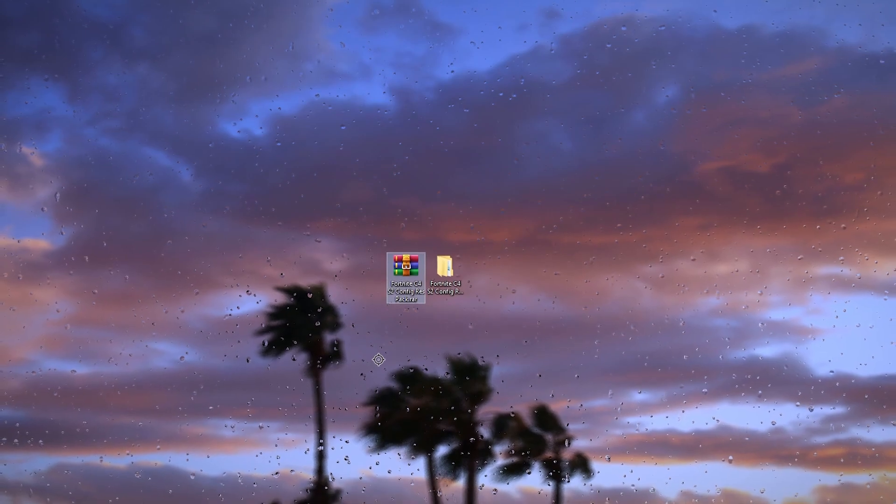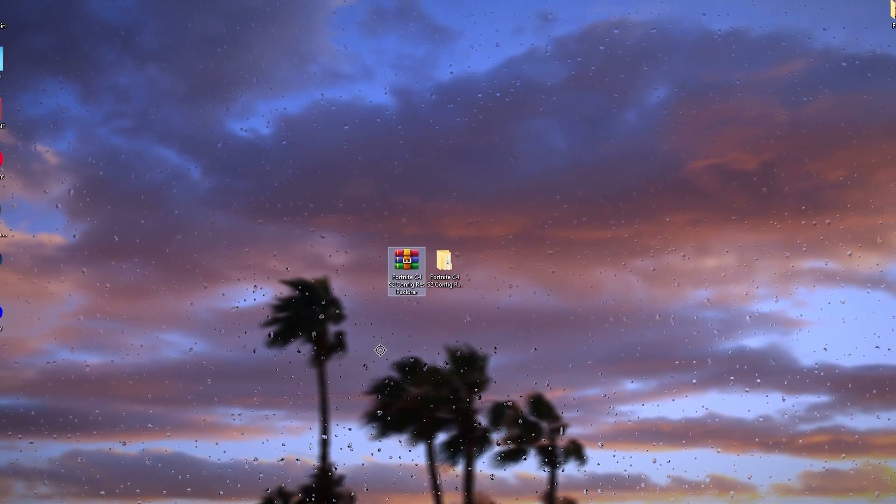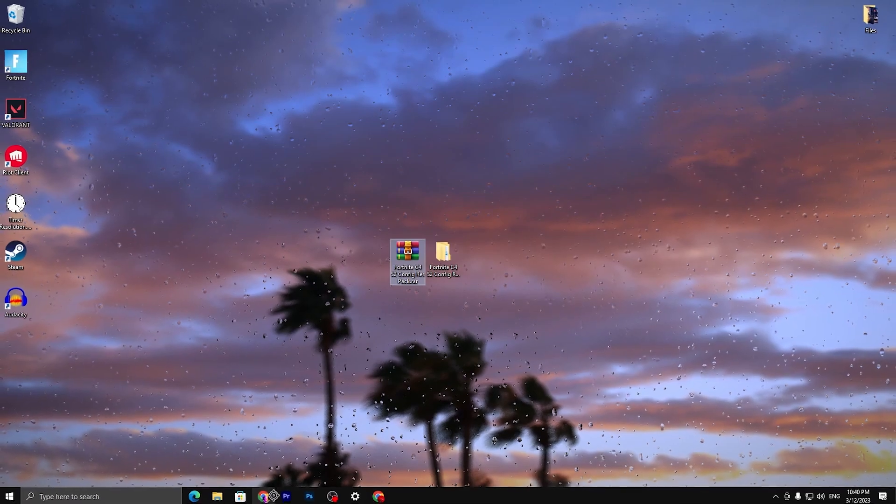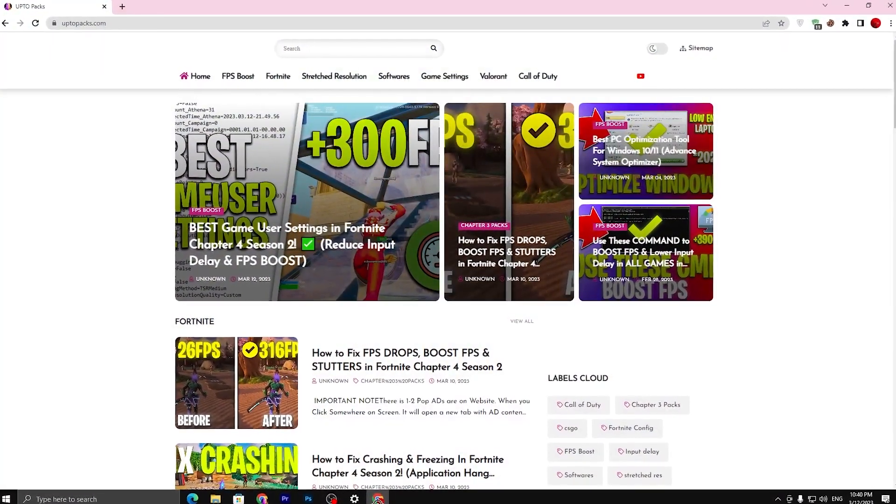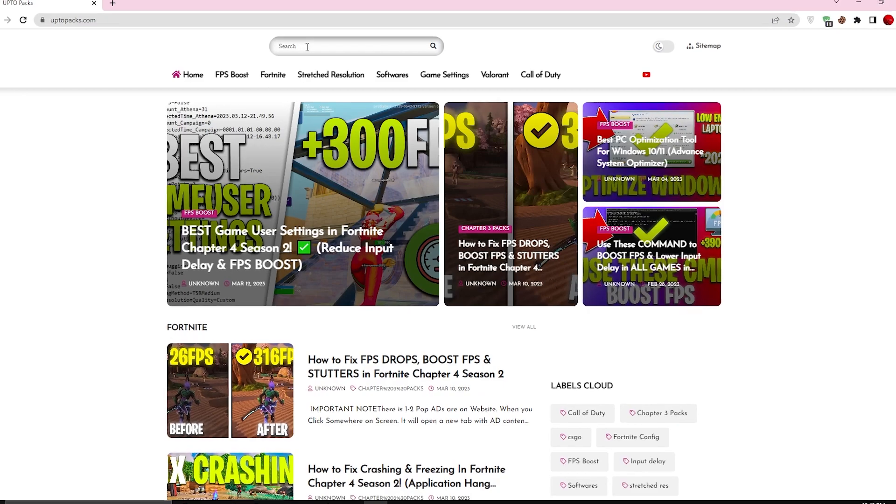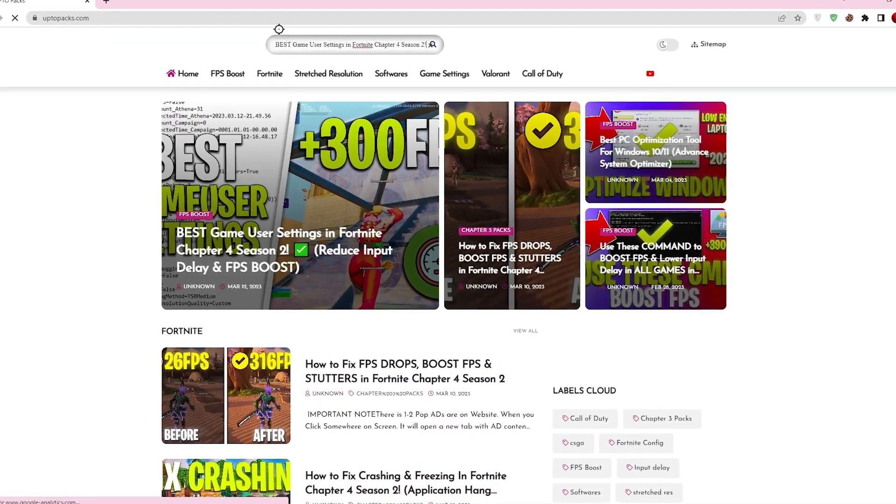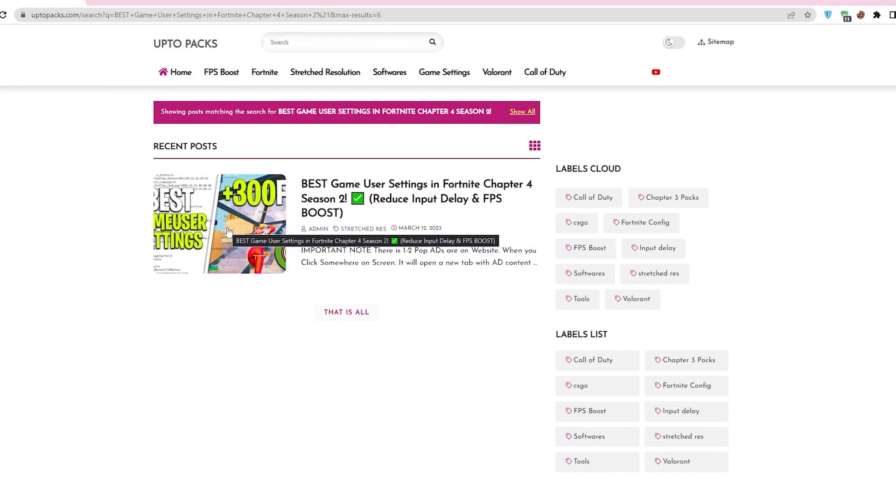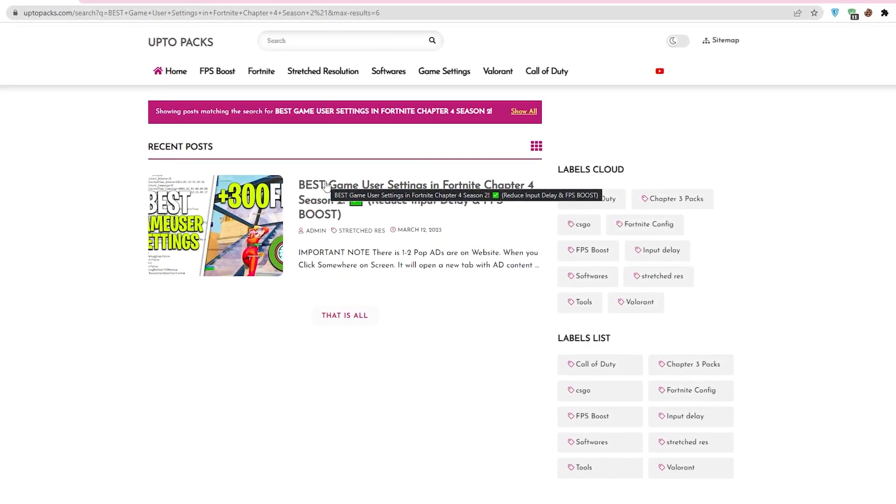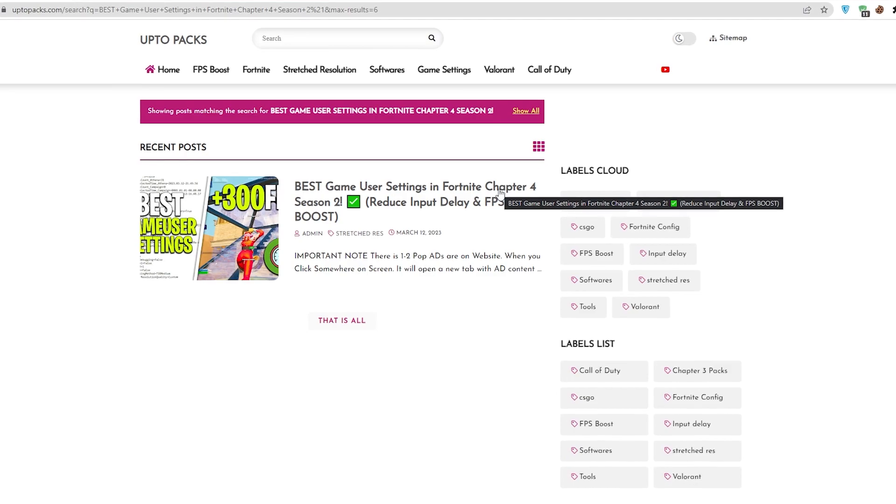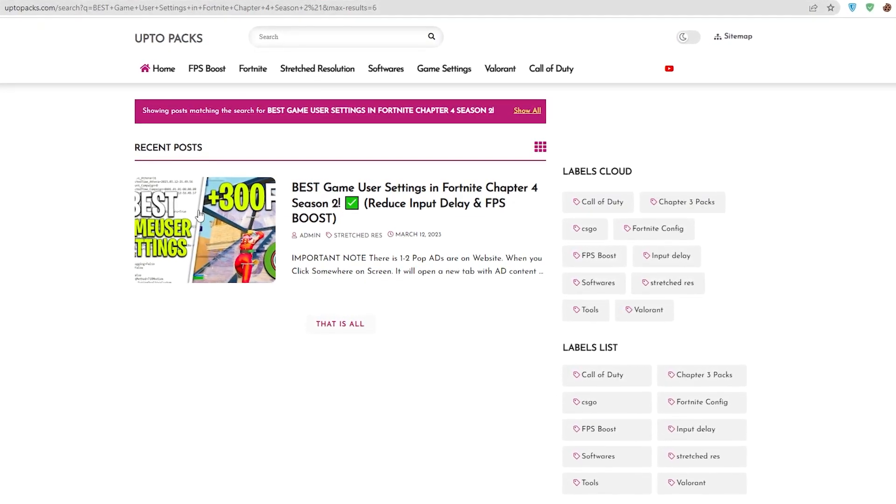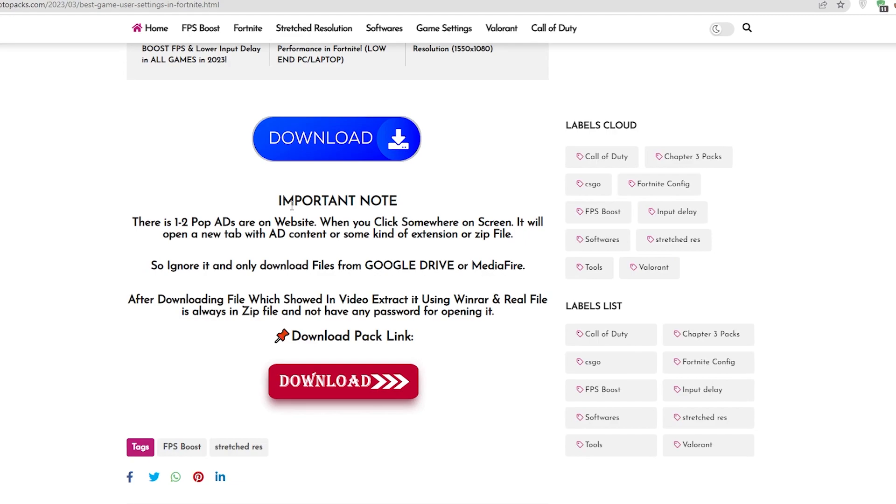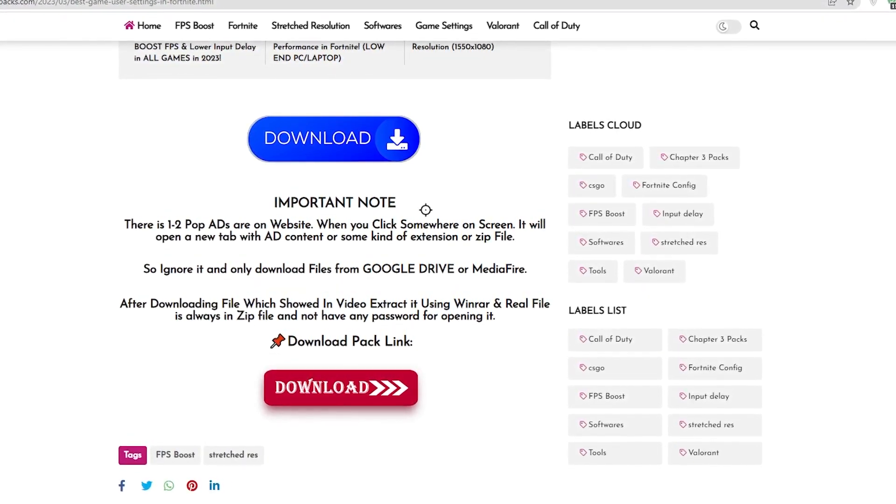Now you need to download this Fortnite Chapter 4 Season 2 config pack. Link available down in the description. Open up the link from description that will take you to my website. You need to simply copy the title of this video which you are watching right now, paste it in the search bar, and there you will find the same exact article like Best Game Settings in Fortnite Chapter 4 Season 2, Reduce Input Delay and Boost FPS. Open up this article.